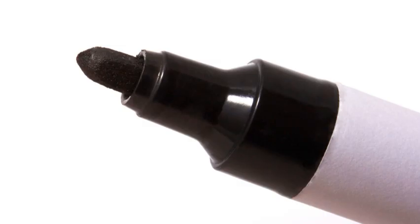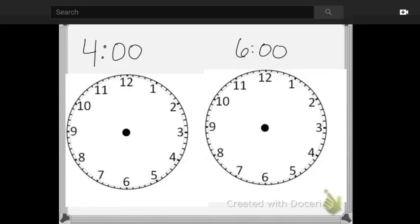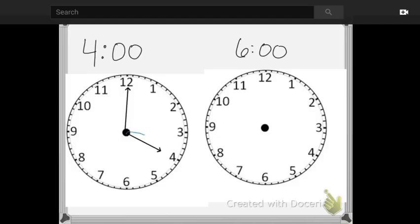All right. Next, you're going to get your blank clocks out in the sheet protectors and your dry erase marker. I want you to practice writing the time for o'clock, both in digital form and on the analog clock as well. So go ahead and write those hands. If you need to pause our video, go ahead and do that.